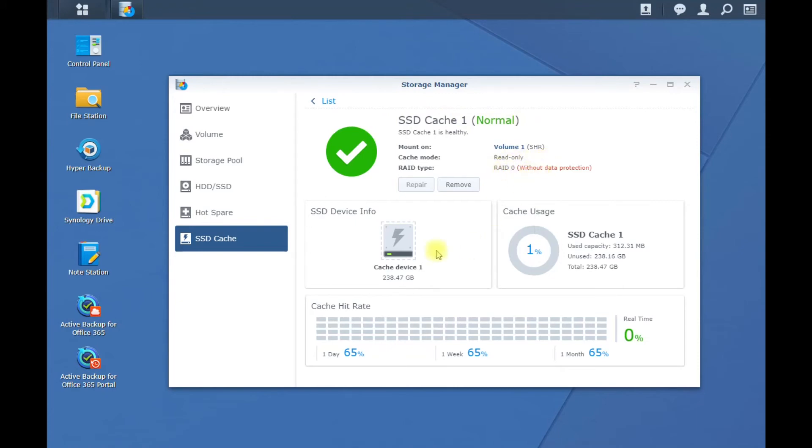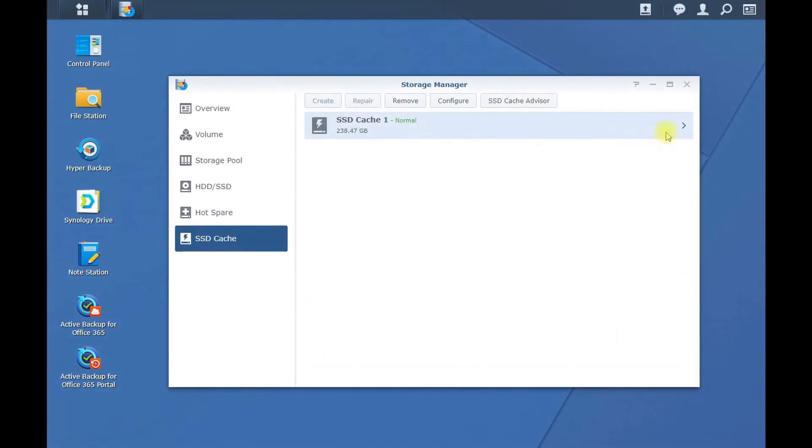Yeah, so RAID 1 would be two of these drives and then you can do the read and write caching, but right now we just have the read caching. So this will definitely help for going to your shared drives or anything like that, accessing files and opening up files that are already there.